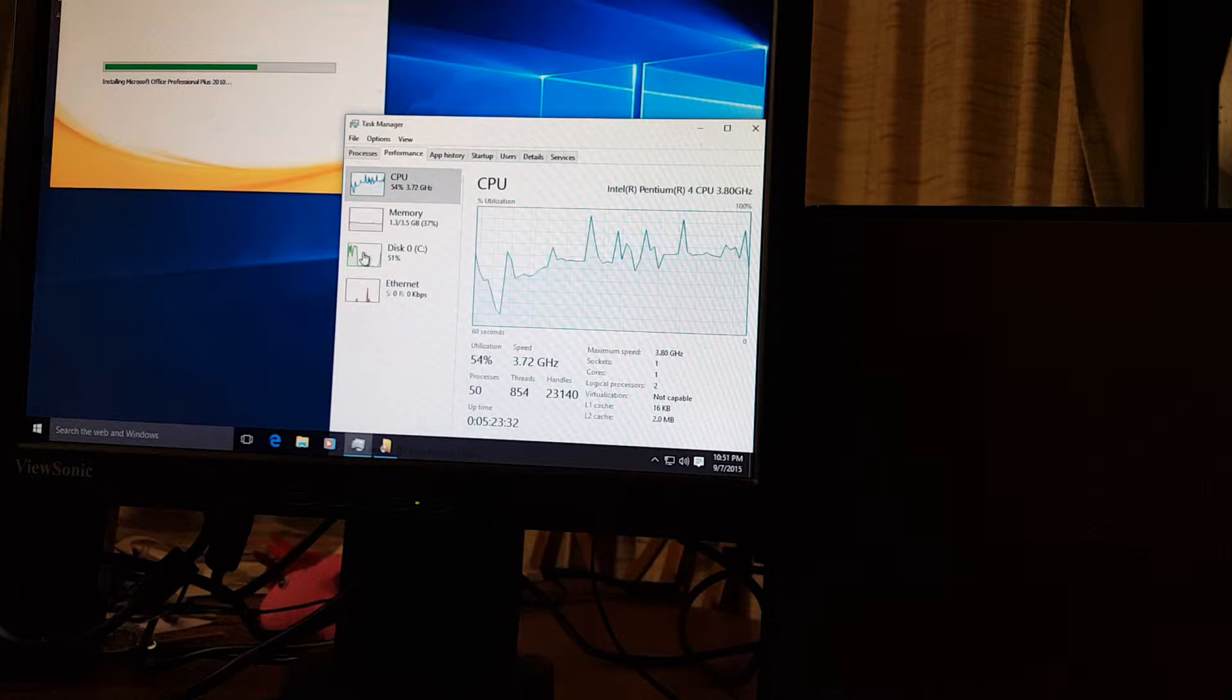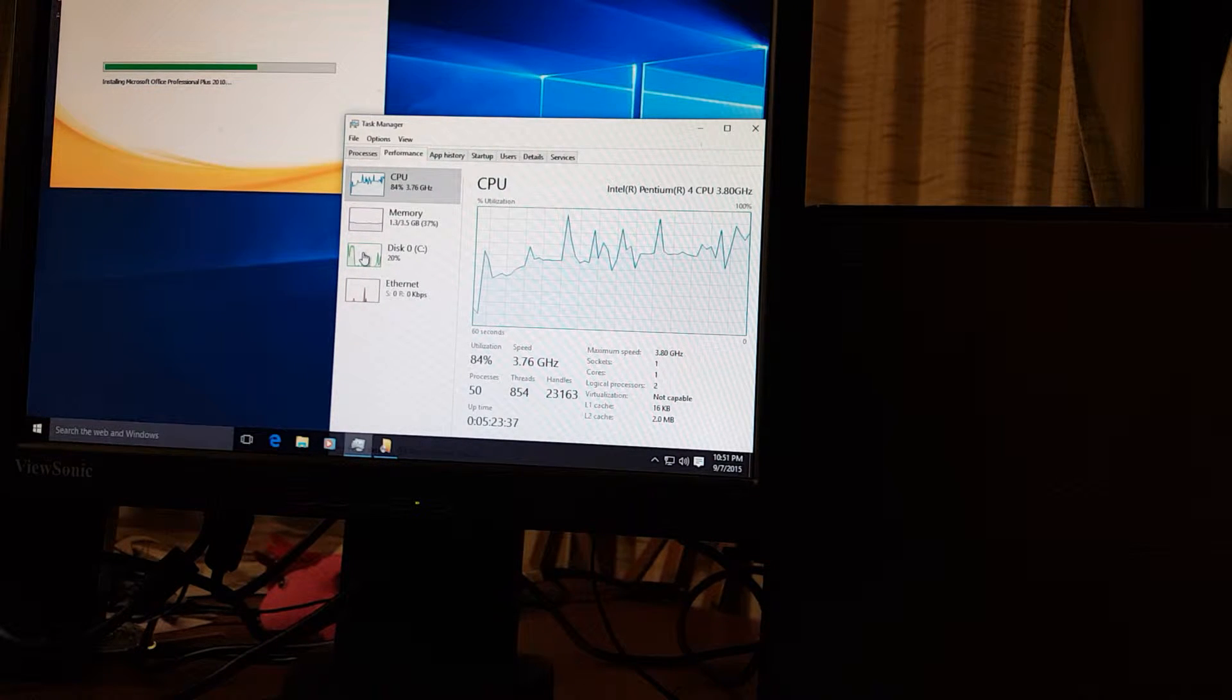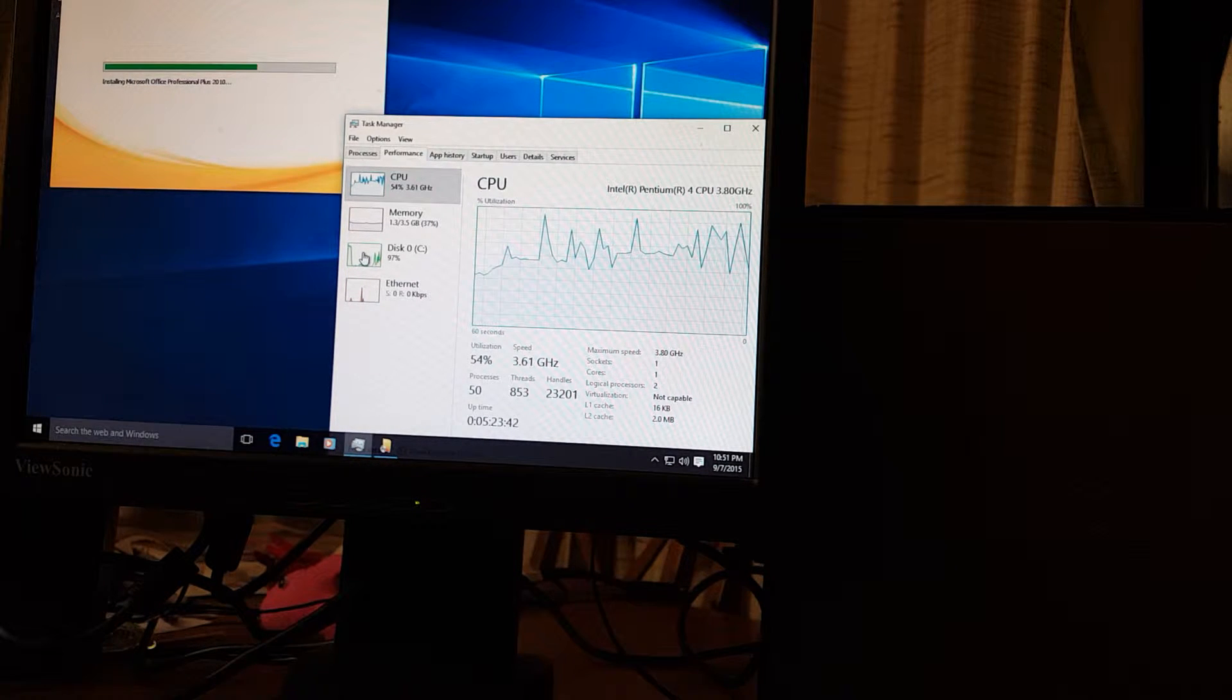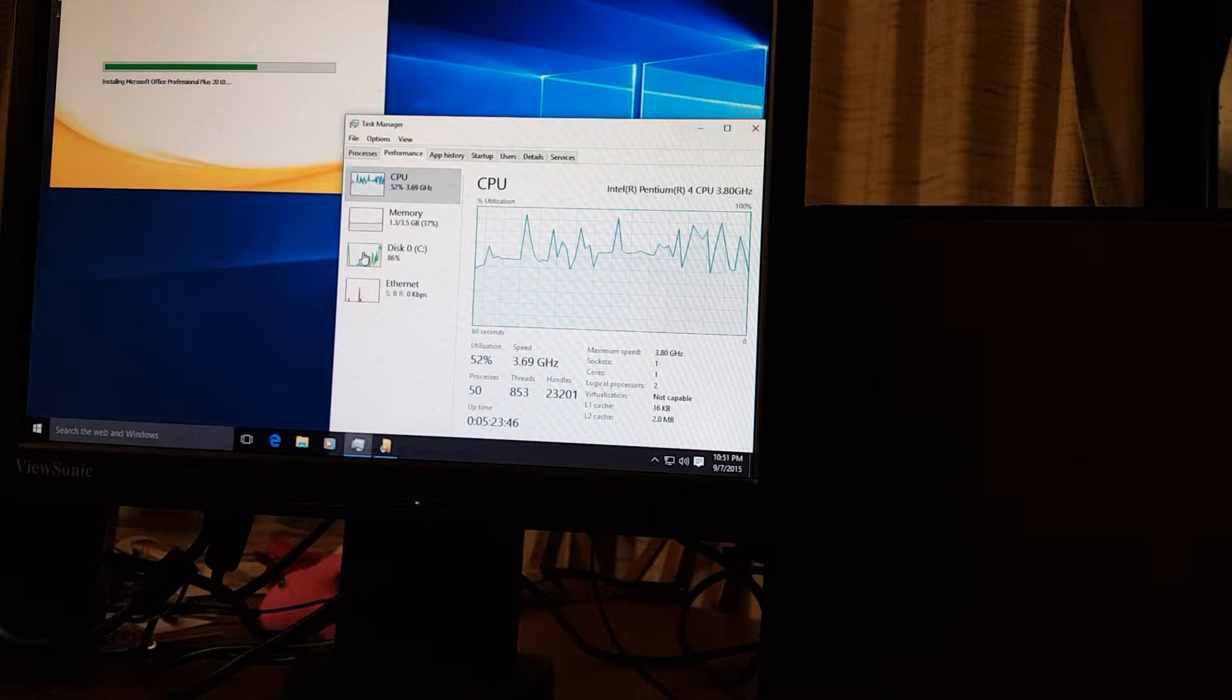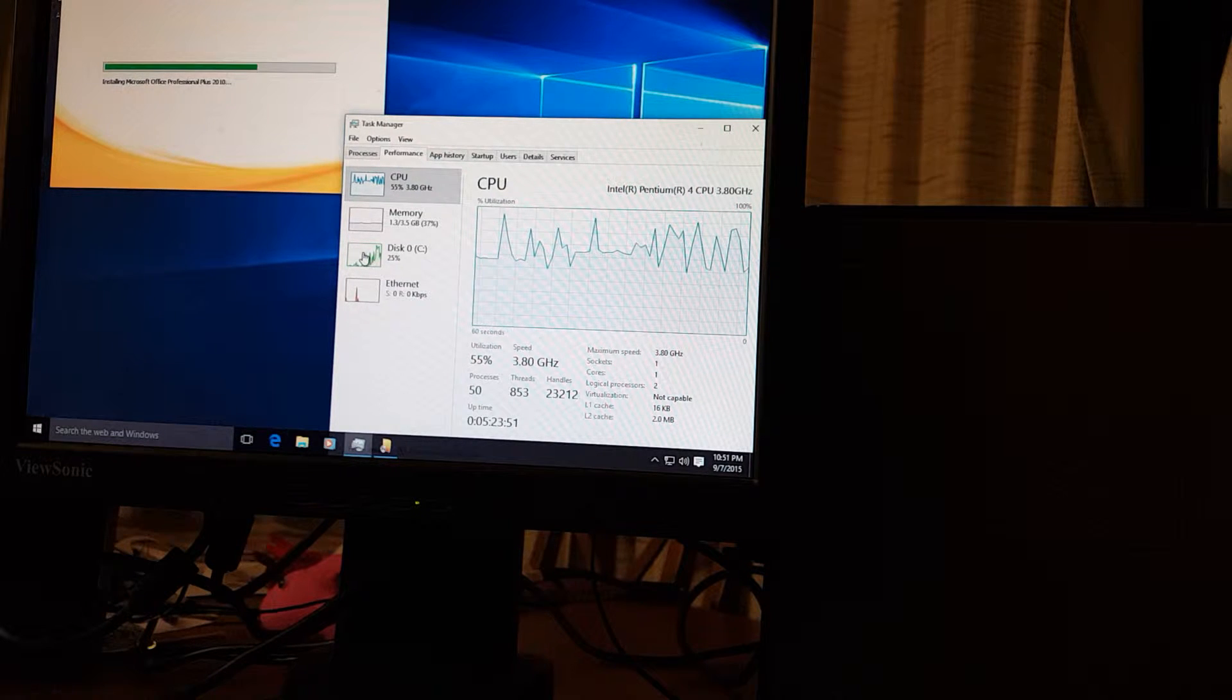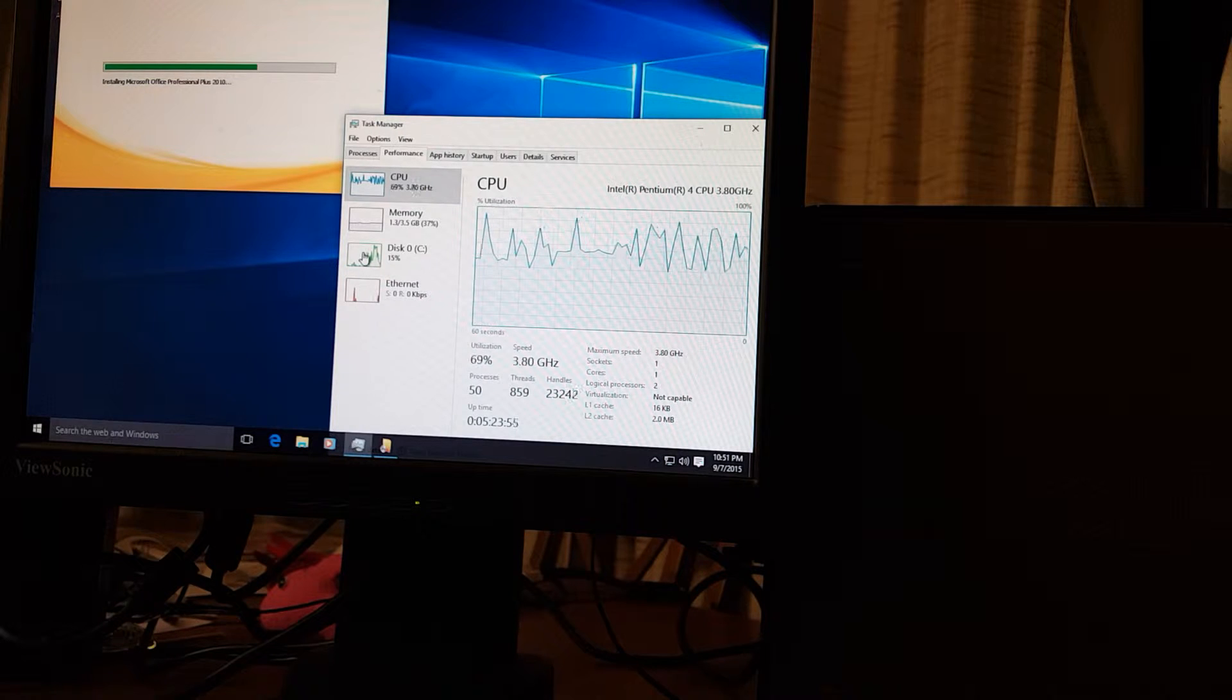This machine, this particular machine the OptiPlex GX620 has a very loud fan on it when the CPU gets utilized. It's kind of a design flaw for this particular unit so yours may vary. It should not be as loud as this one. This is ridiculous but it's a good machine otherwise.